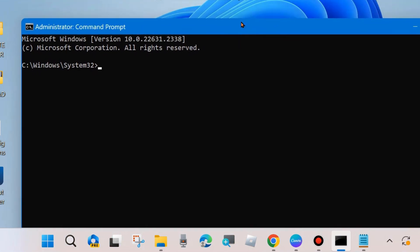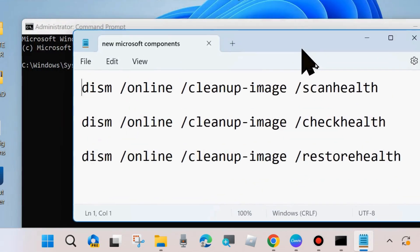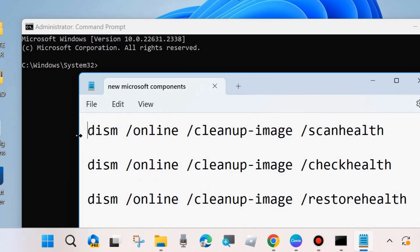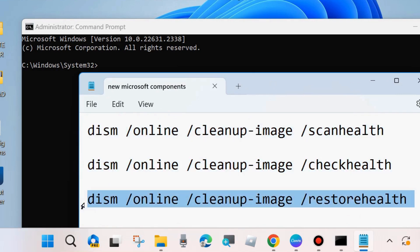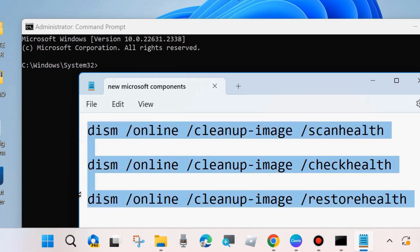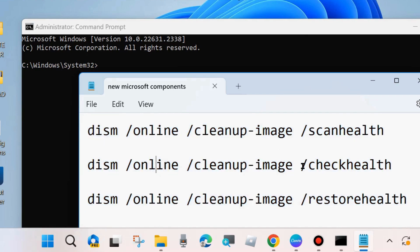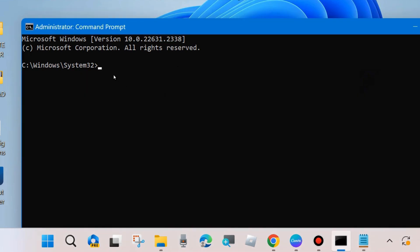In Command Prompt, execute the DISM tool to check your system health. Run these three DISM commands one by one: DISM /Online /Cleanup-Image /ScanHealth, DISM /Online /Cleanup-Image /CheckHealth, and DISM /Online /Cleanup-Image /RestoreHealth. Execute each command followed by the Enter key. Once all three complete successfully, execute the command SFC /scannow and press Enter — it will scan your computer for corrupted files and repair them accordingly.